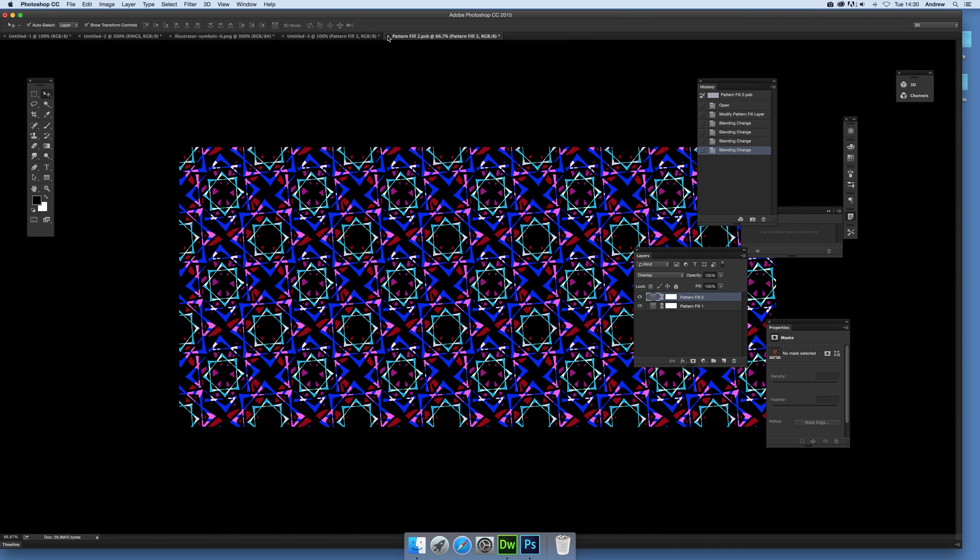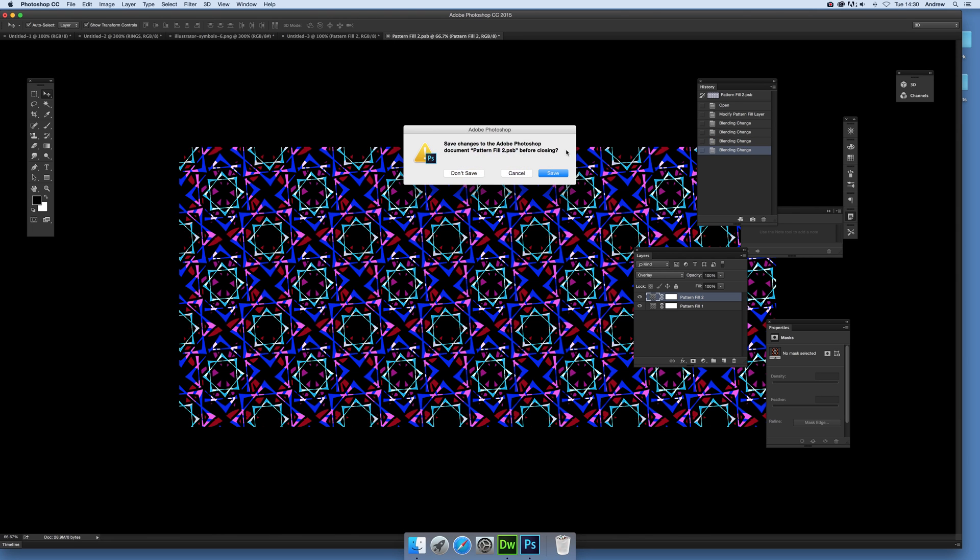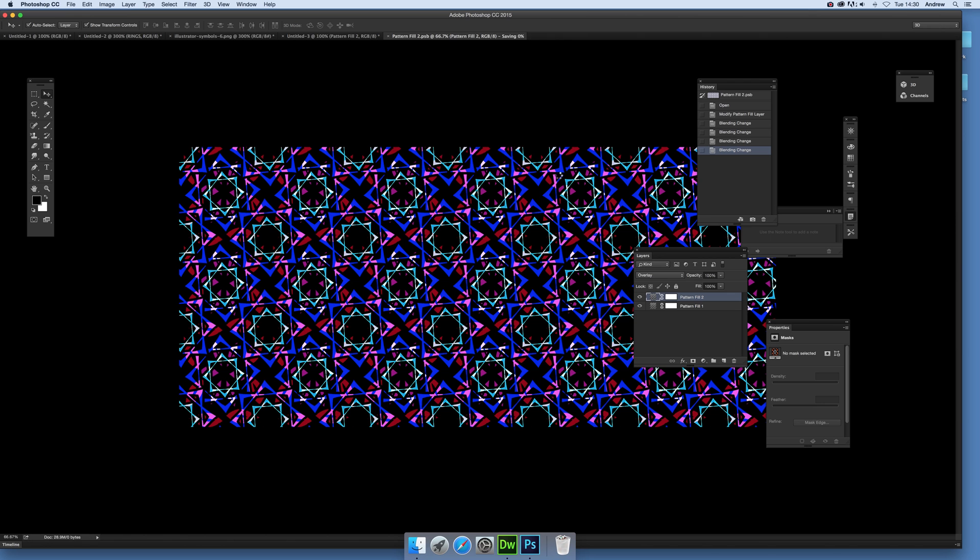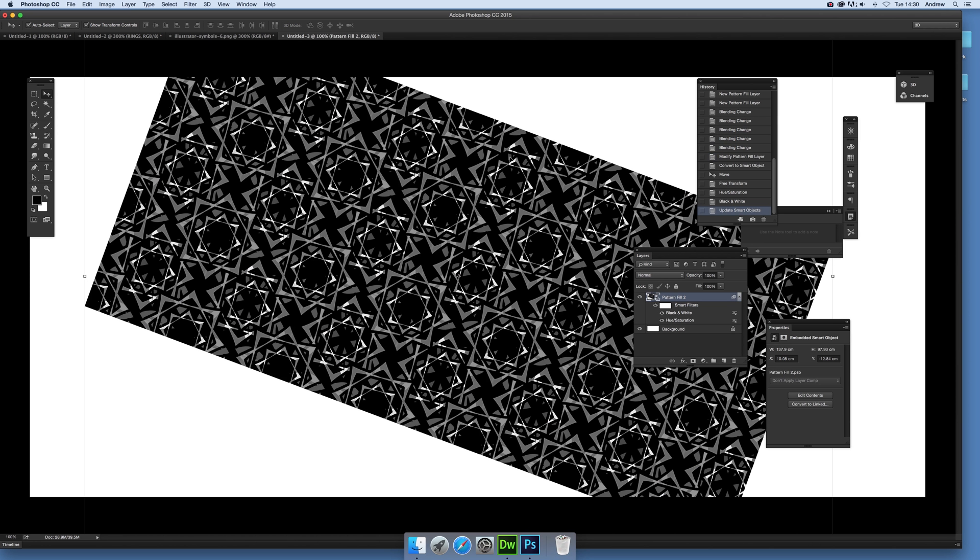Now what I need to do is close that PSB file. Close that. And what happens then, it will update there. And you've got your pattern again, which you can of course use for a vast range of different things. I hope you found this of interest. Thank you much.